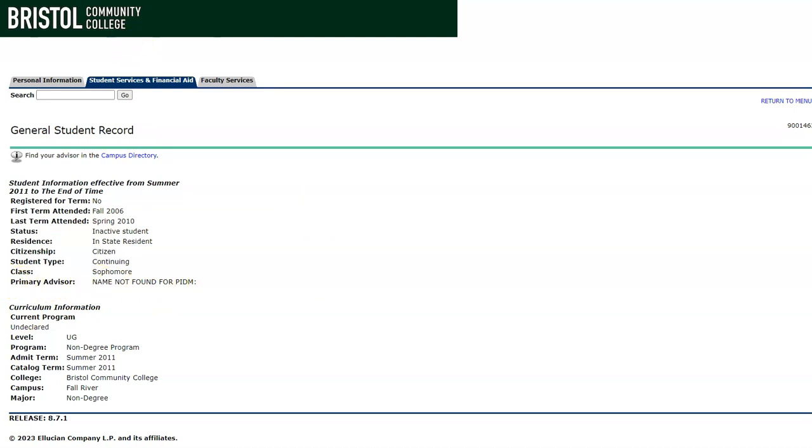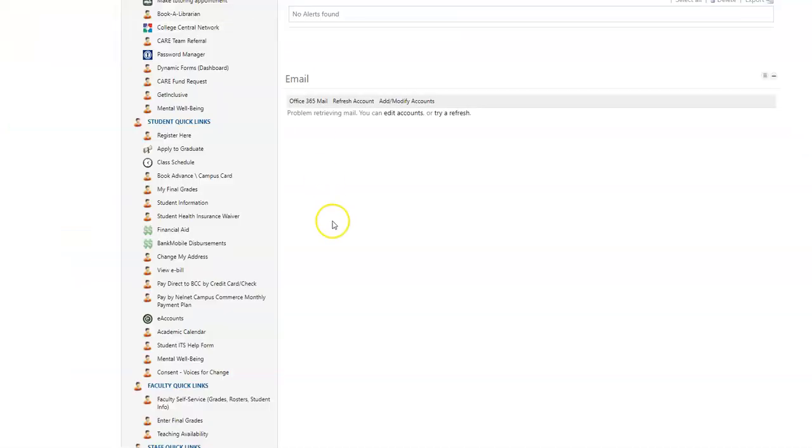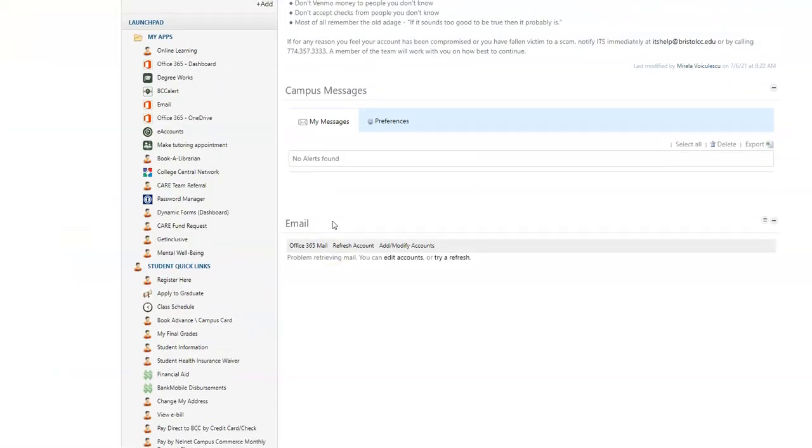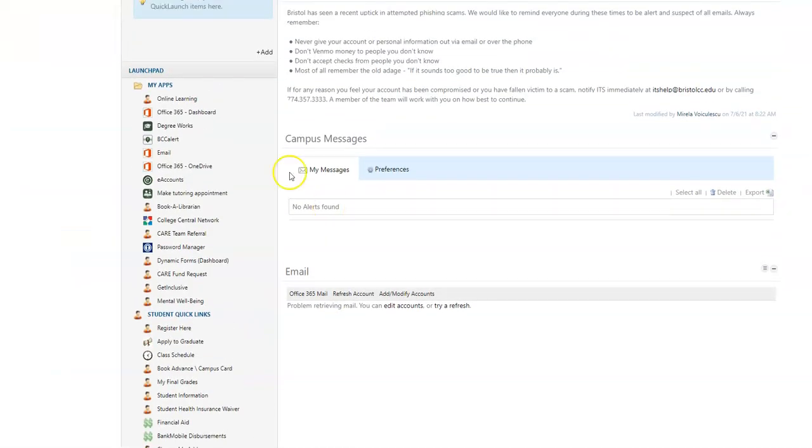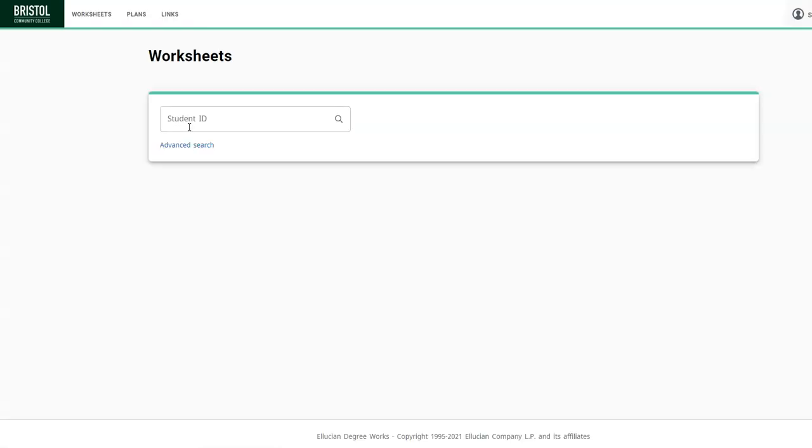The other way to do it is to go to your AccessBCC homepage and then click on Degree Works. And then once here your information will be populated already.